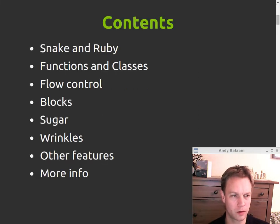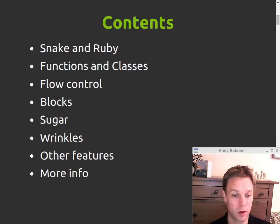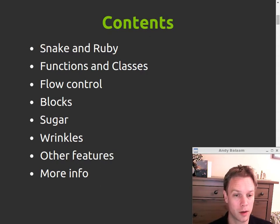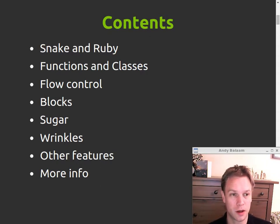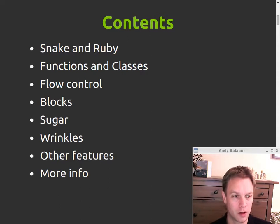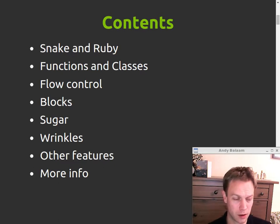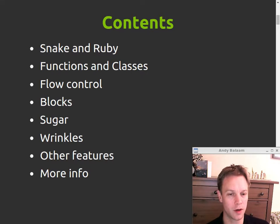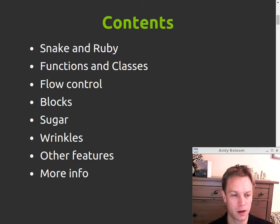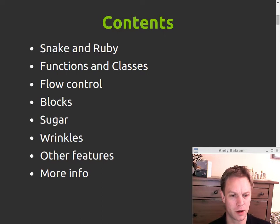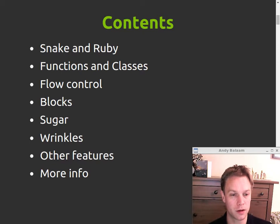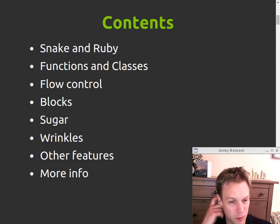Okay, so what are we going to talk about? Well, we're going to talk about a bit about why write Snake to find out about a programming language. Talk a bit about what Ruby is. We're going to talk about how to make functions in classes. How to do basic flow control if and stuff like that. And what a block is and how great they are. Some of the little bits of syntactic sugar you get in Ruby. And some of the things that I found slightly wrinklish about Ruby.